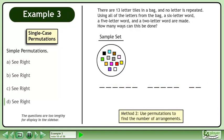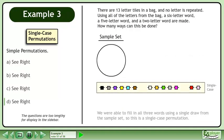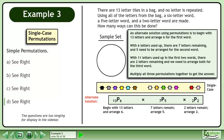In Method 2, use permutations to find the number of arrangements. We can arrange 13 items in 13P13 ways, which evaluates to the same number as 13 factorial. We were able to fill in all three words using a single draw from the sample set, so this is a single case permutation. An alternate solution is to begin with 13 letters and arrange 6 for the first word (13P6), then with 7 letters remaining arrange 5 for the second word (7P5), then with 2 letters remaining arrange both for the third word (2P2). Multiply all three permutations together to get the answer.